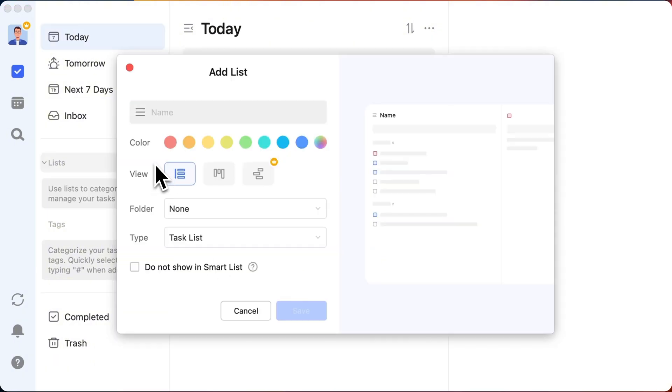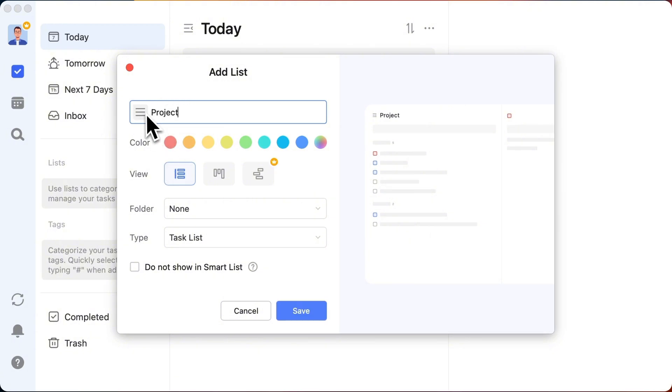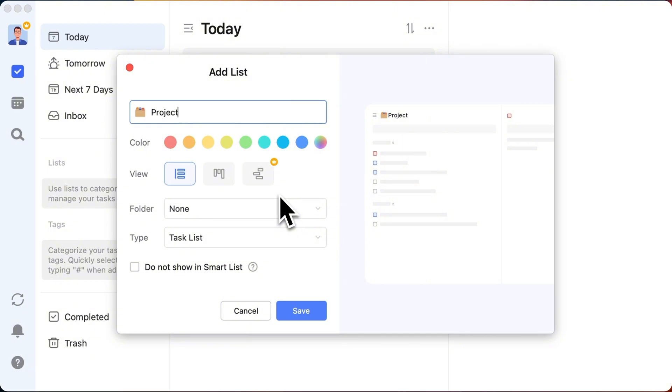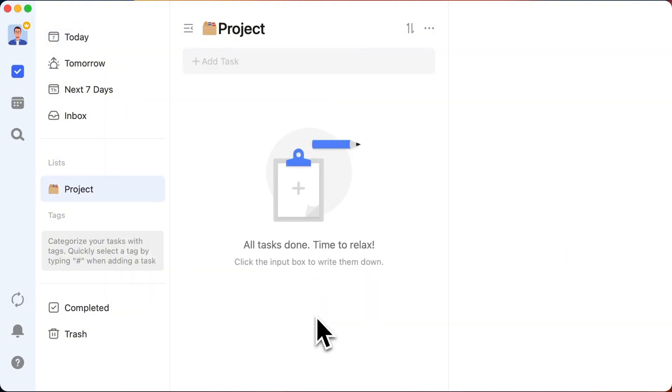Start by making a list called projects. And why not pick a cool emoji for it? Hit save, and boom, your list is born.